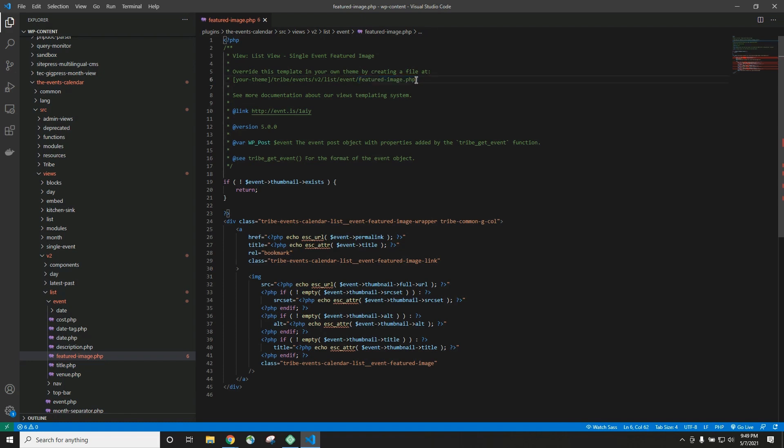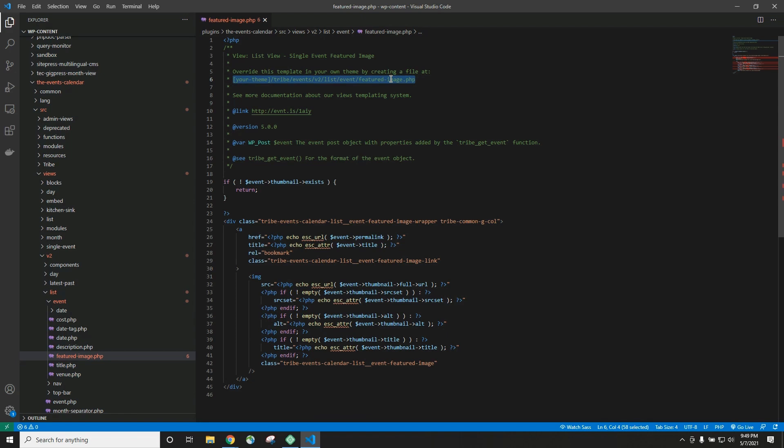And that template override will, as the name suggests, override this file. So once we create this template override, our plugin will actually ignore this file and use this template override file instead.